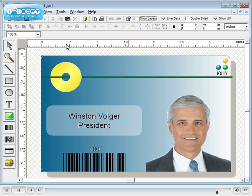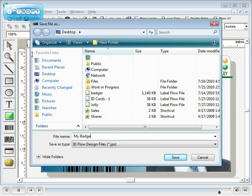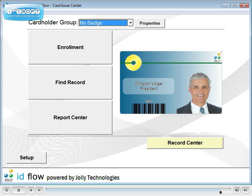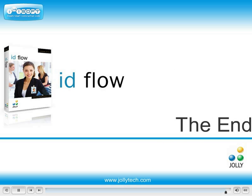Finally, save your file. In the next tutorial, we will learn how to import the card design into IDflow Card Issues Center.